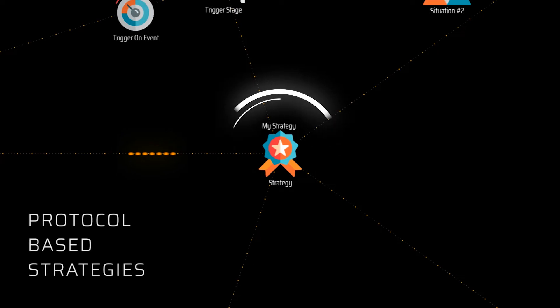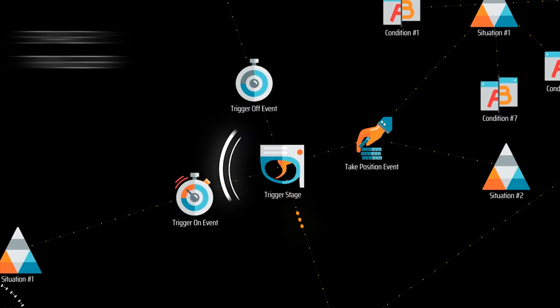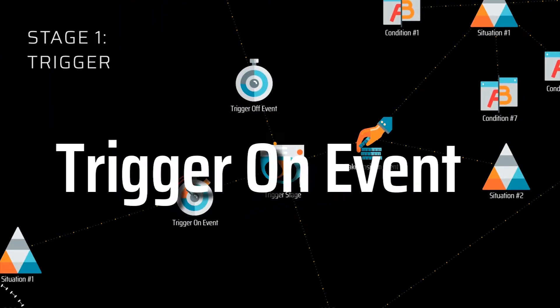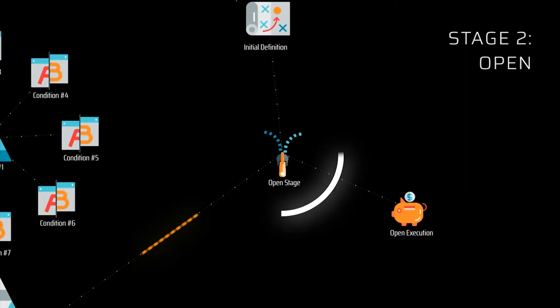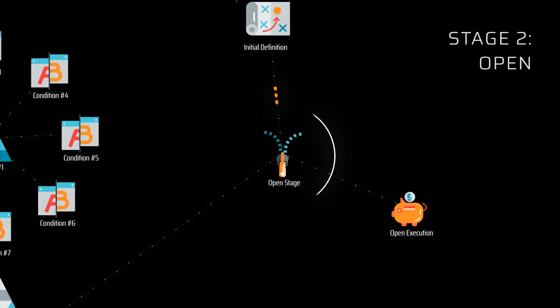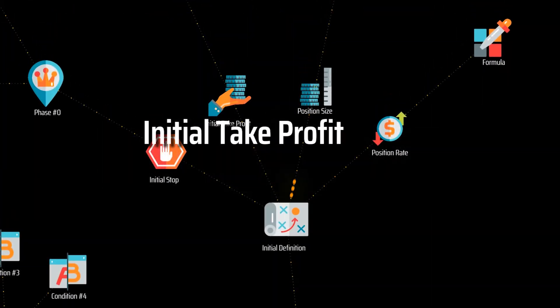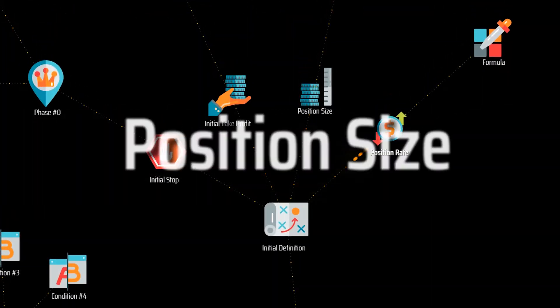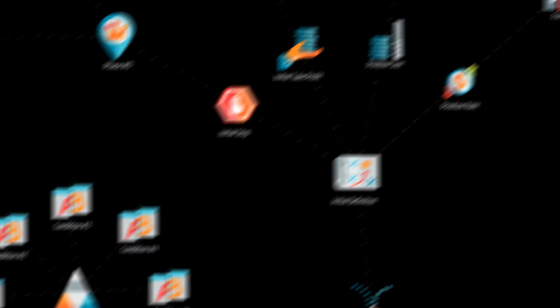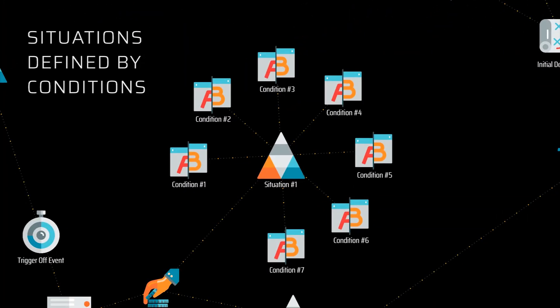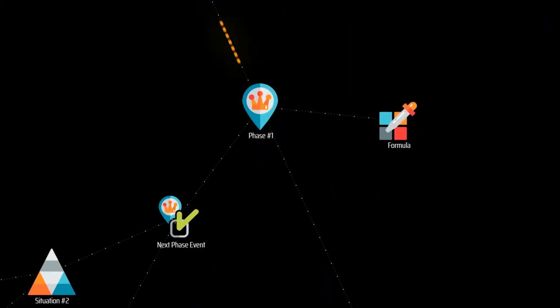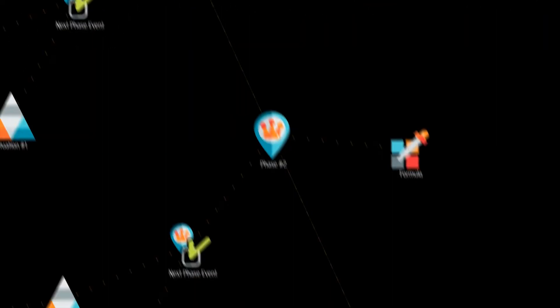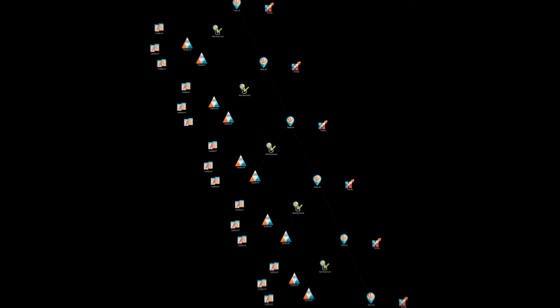The software implements the Superalgos Trading Protocol to describe trading systems and strategies in a standardized manner. The protocol breaks up strategies in stages, describing market situations with simple conditions and formulas. The current implementation allows building both simple and complex strategies, dynamically managing stop and take profit targets through a sequence of phases.